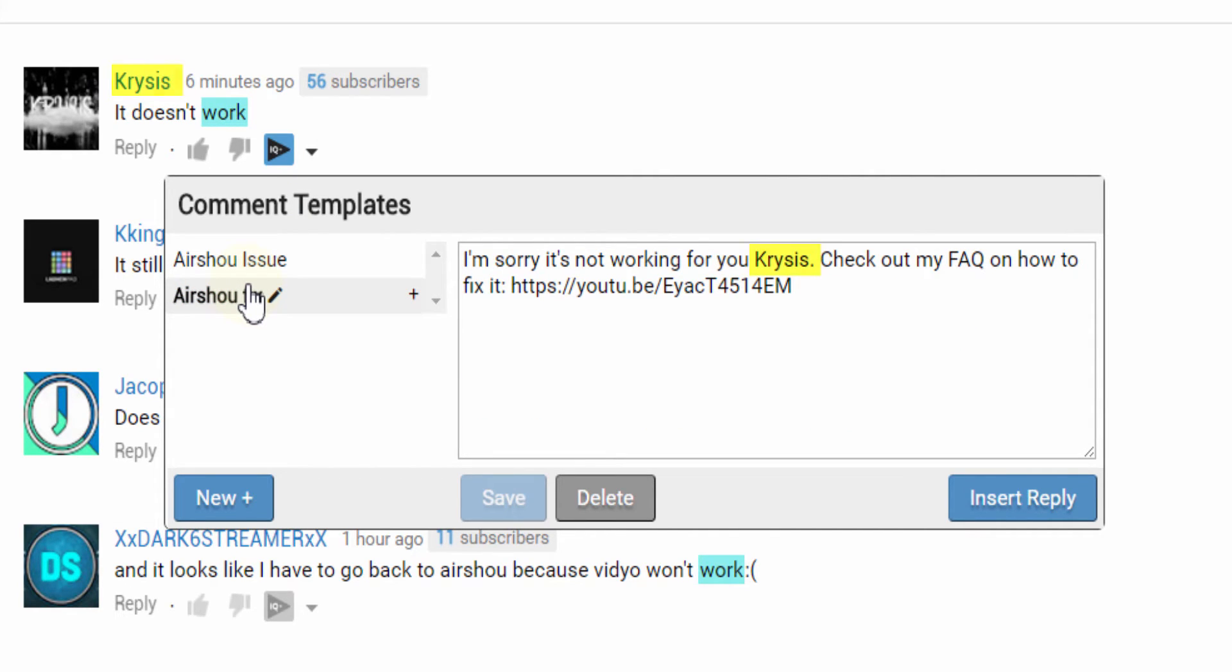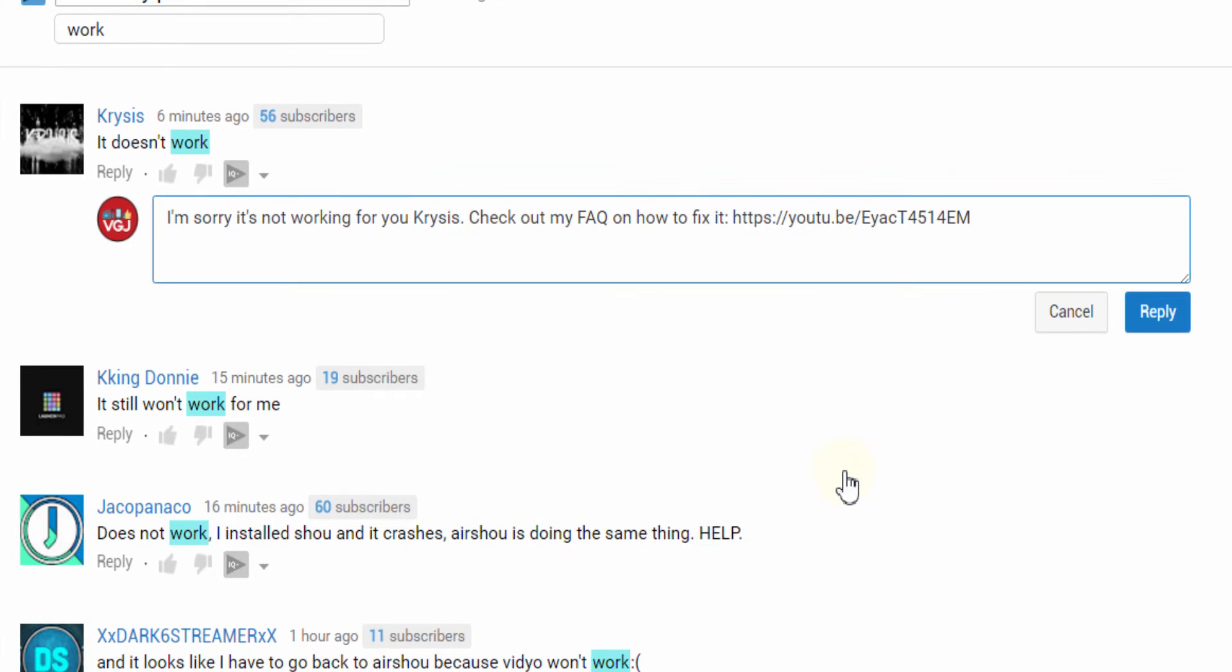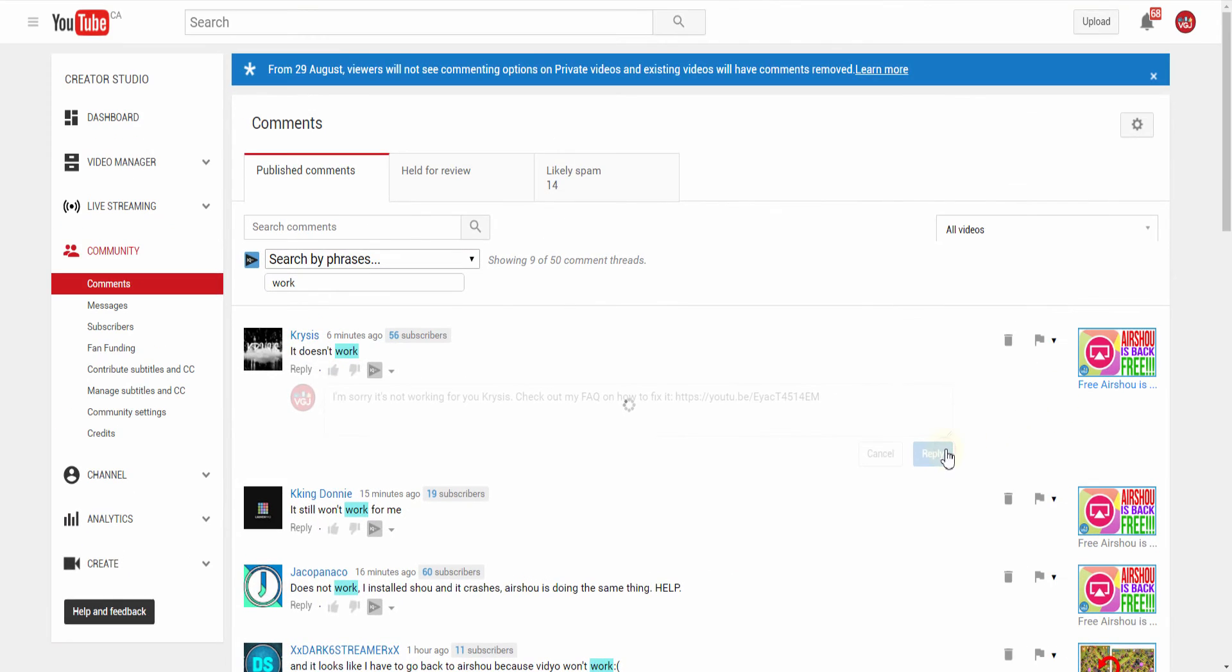As you can see, the reply includes the name of the poster, and by spending a couple of extra seconds creating the template, we can now potentially save hours in the future not having to write out the same old thing every time we want to reply to the same old comment.